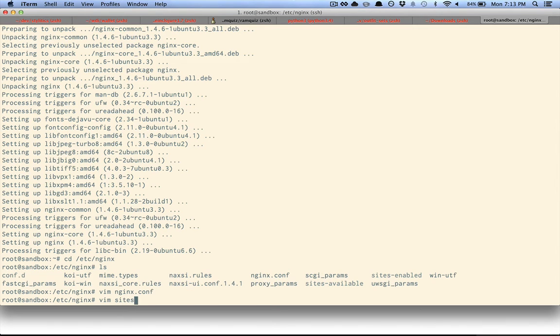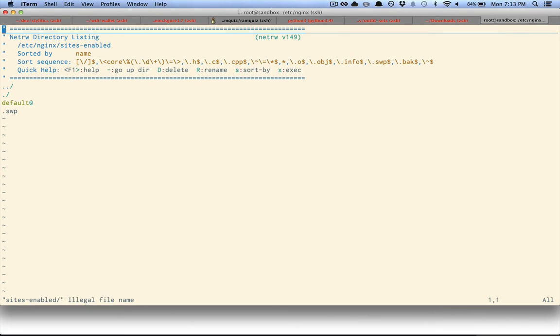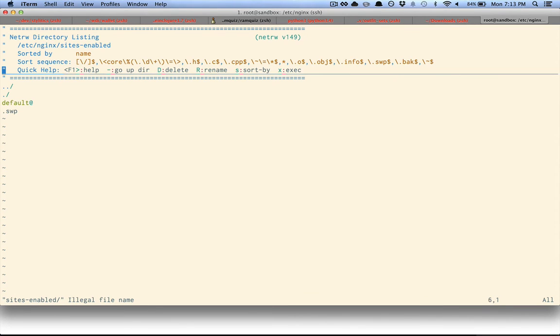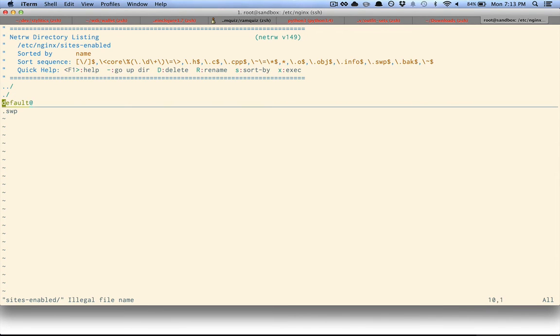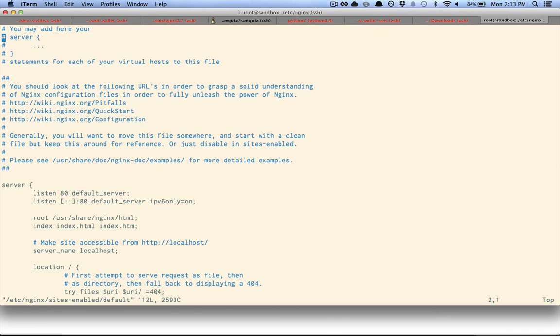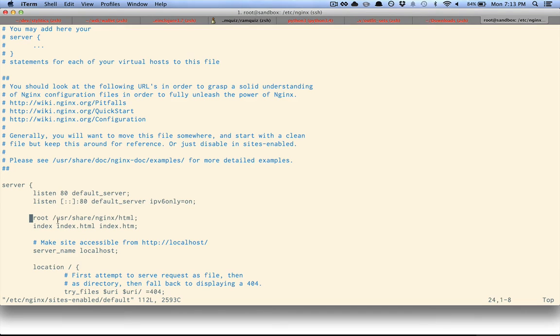It's in sites-enabled, and it's in this default file. So by default, nginx serves any files out of /usr/share/nginx/html.